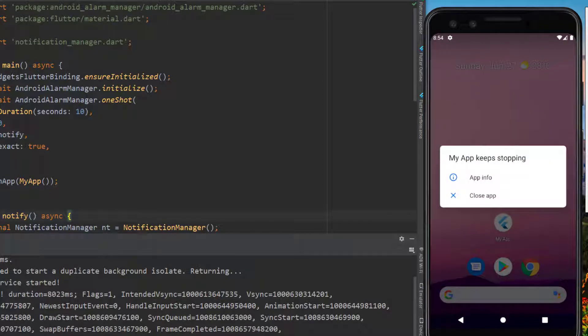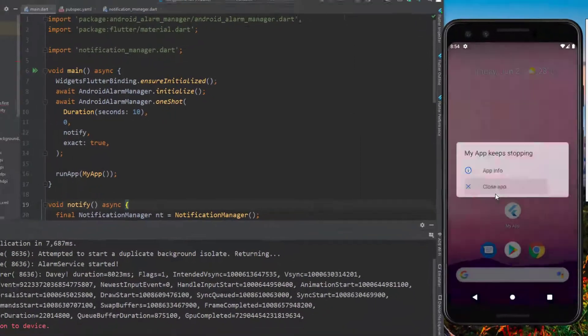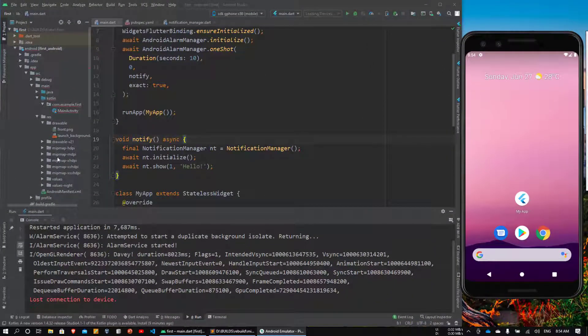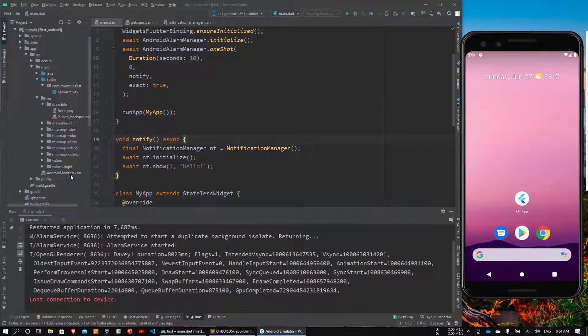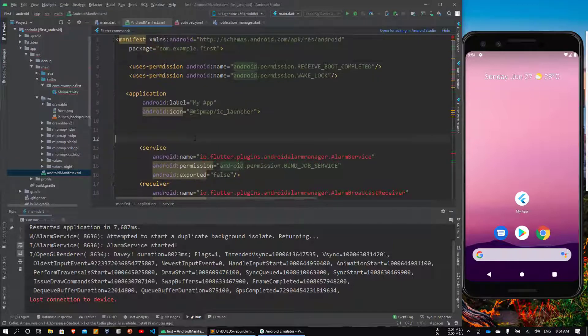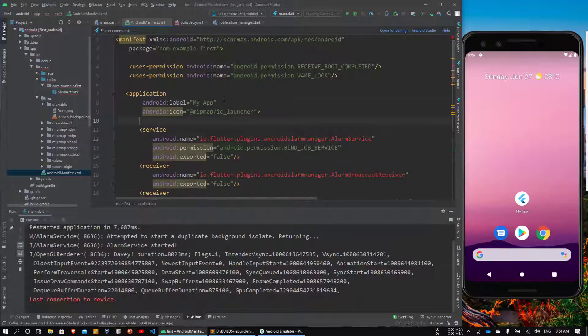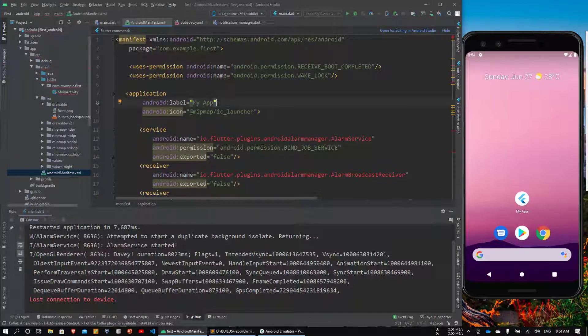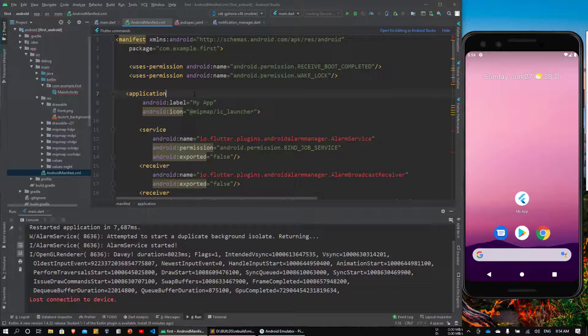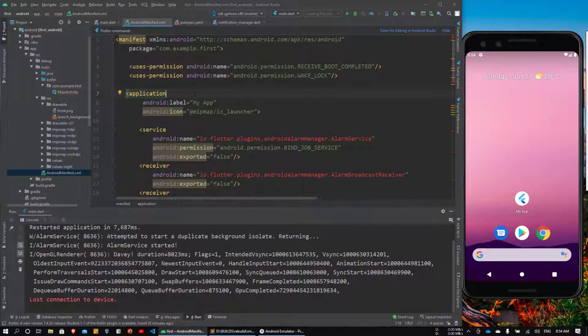As you can see we don't get any notification, instead we get this weird error. It turns out that it has nothing to do with the plugin itself. The plugin is working perfectly. However, we need to do one more thing. It's not in the documentation of the plugin, probably because it's not related to the plugin.